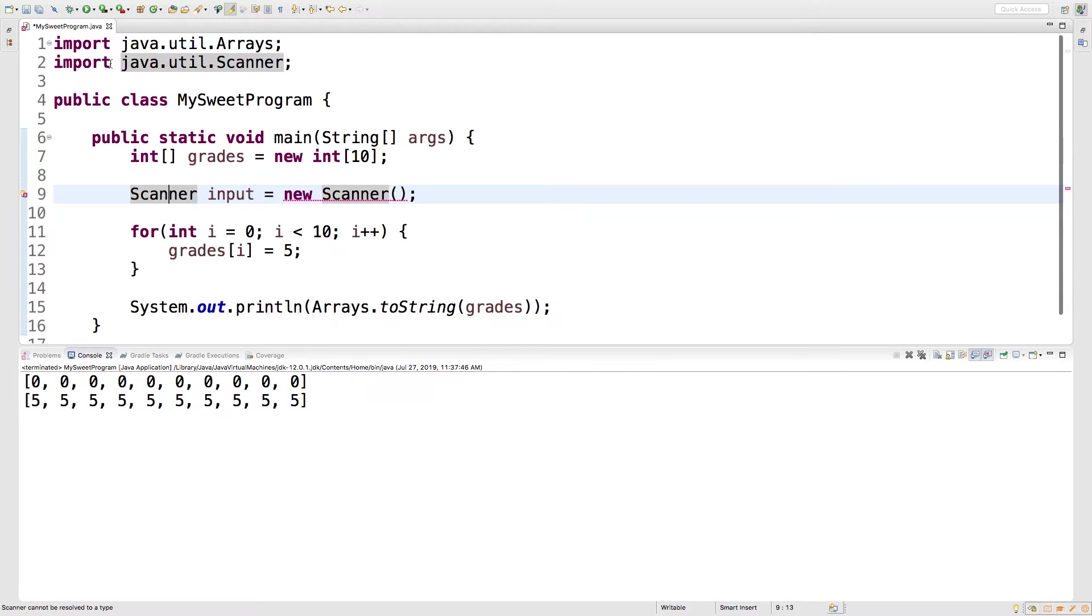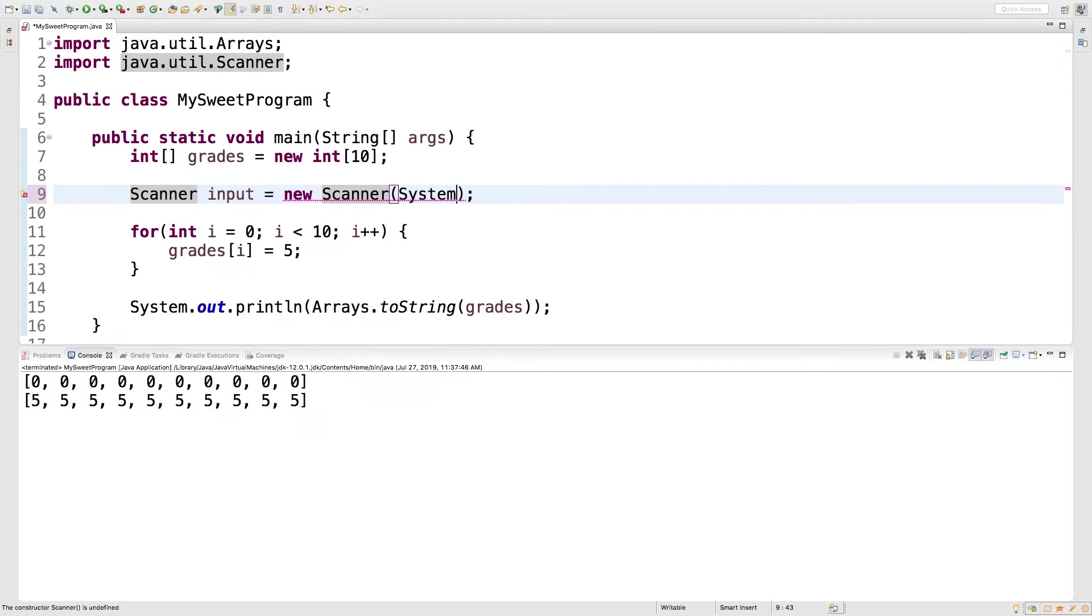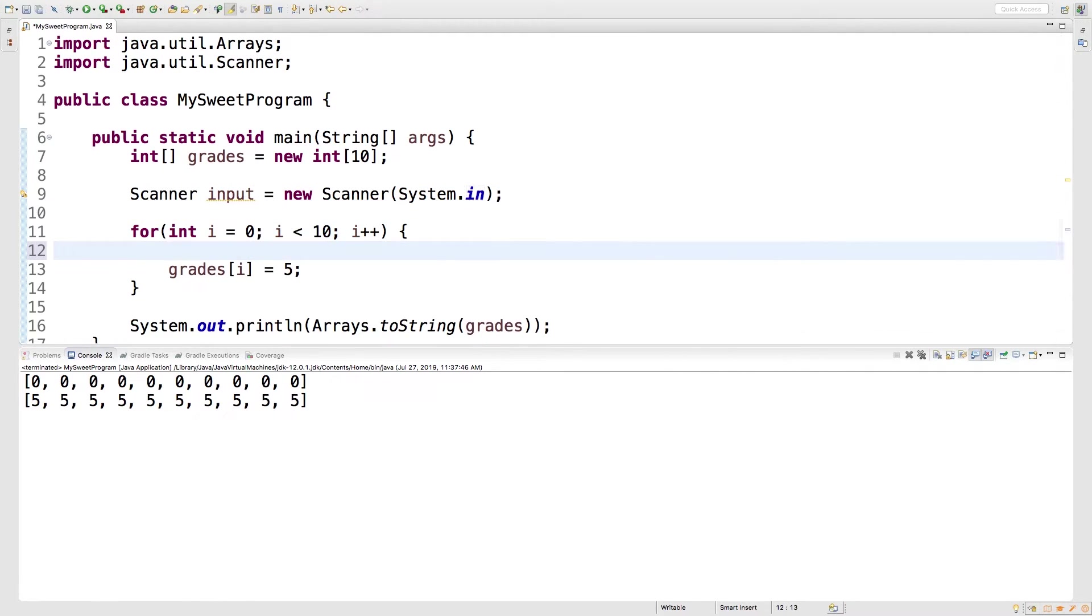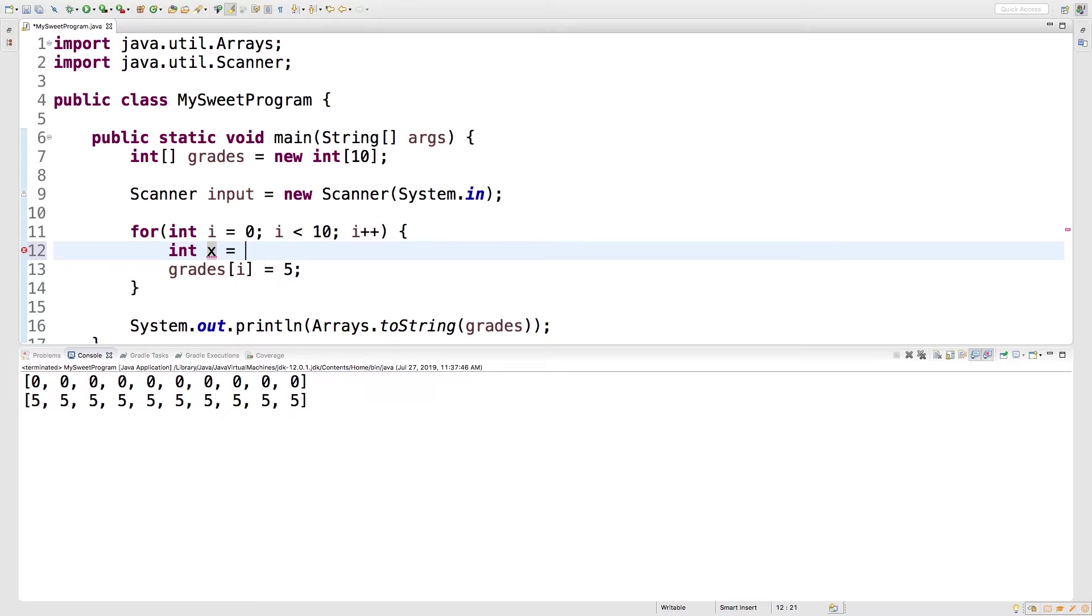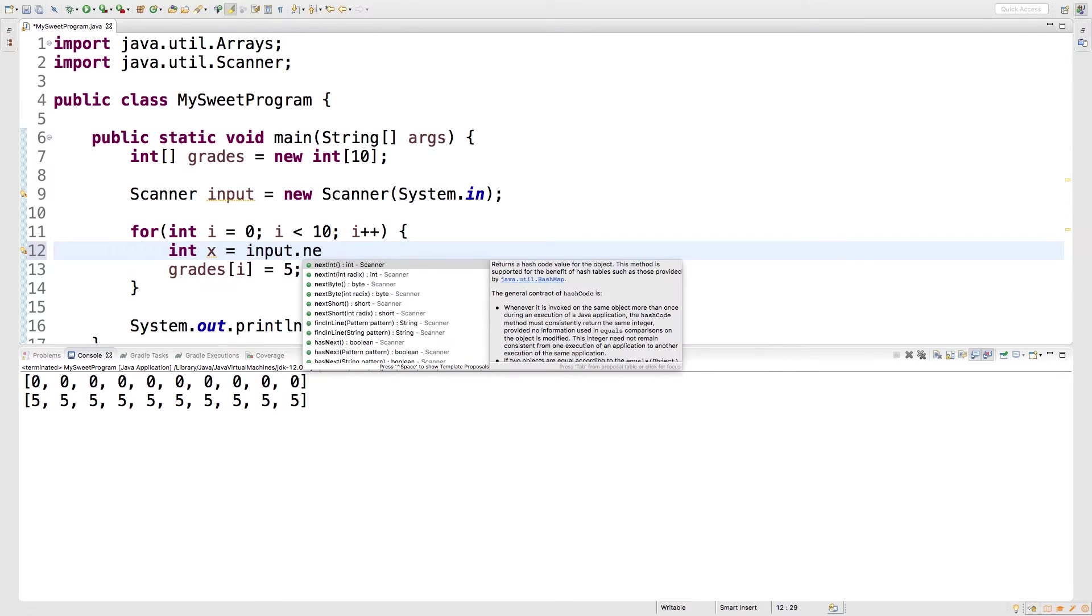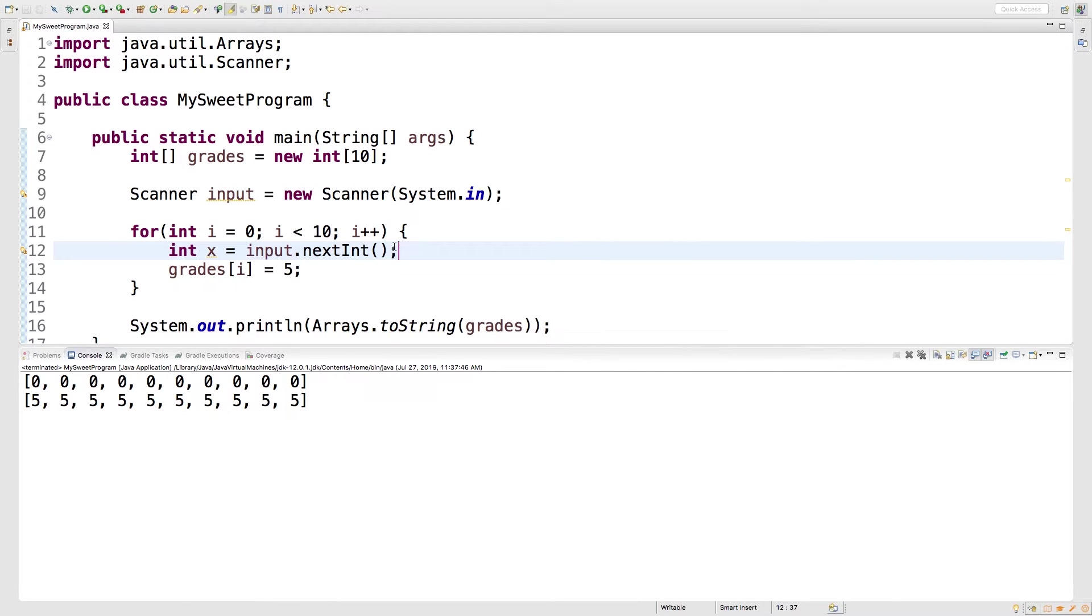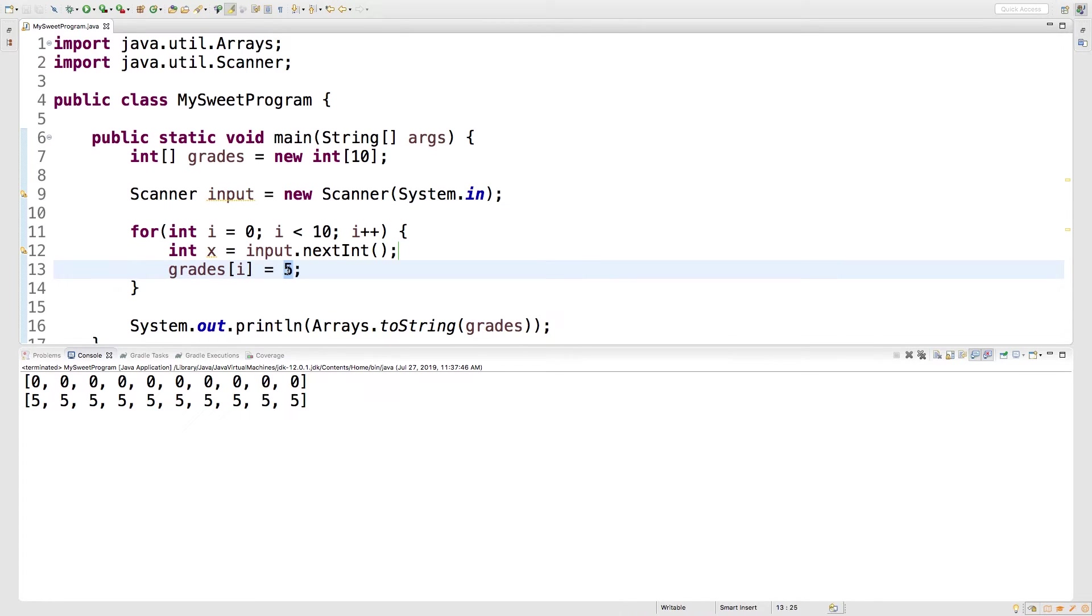Alright, so there is the import, and then for right here all we have to do is say System.in. And then inside this for loop we can create a variable, we'll just call it x, and we'll get this from input by saying input.nextInt. So this is going to get the next integer in input and assign it to this variable here. Then what we can do is we can take this value and we can assign it to the value of the array.